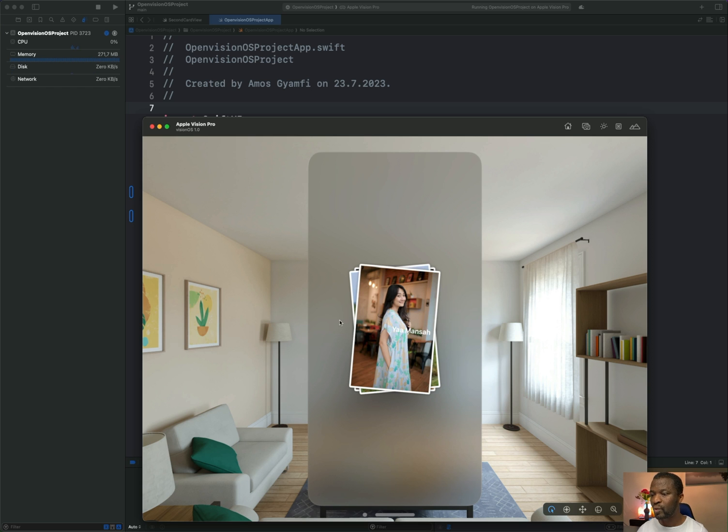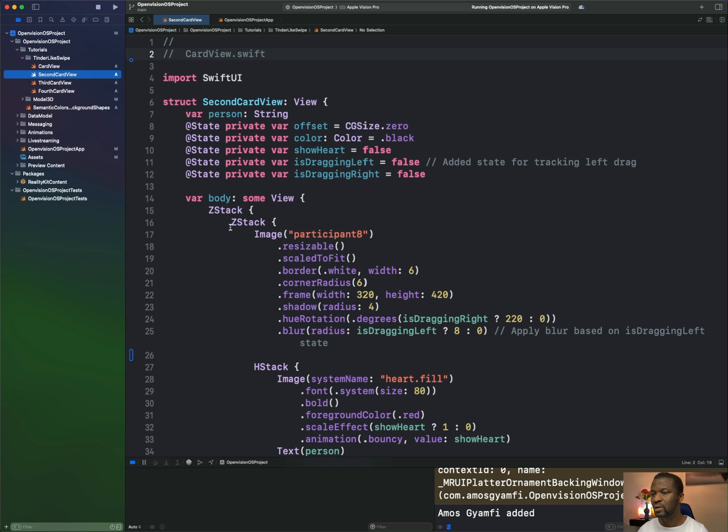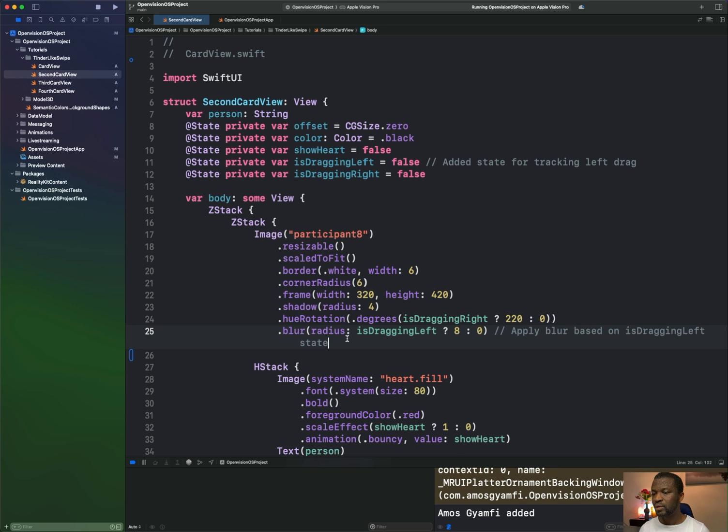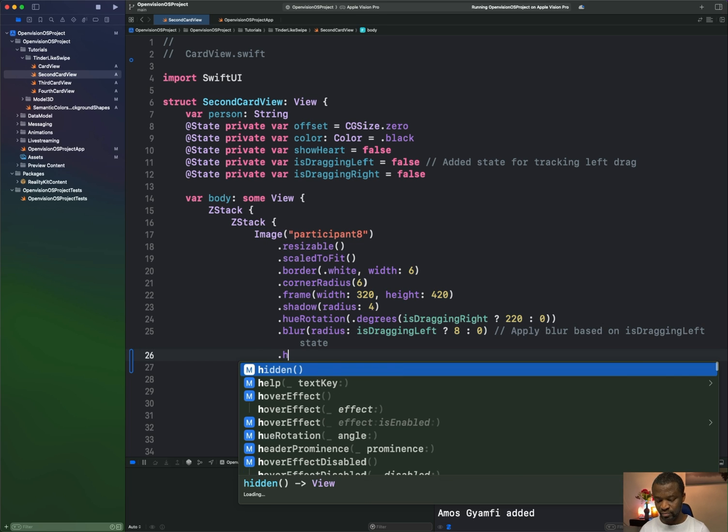When we hover on the second image, we don't have the highlight effect anymore. So let's add that. That is contained in this file. So we have this image. So here, let's attach the hover effect modifier.